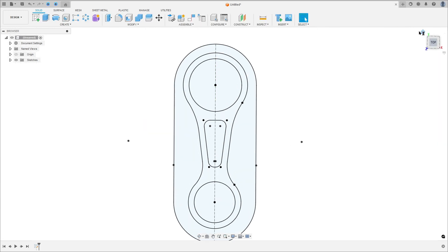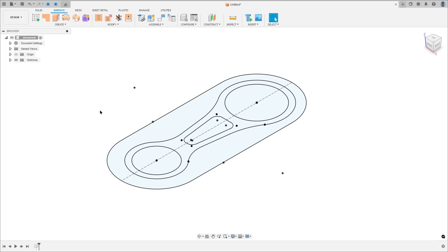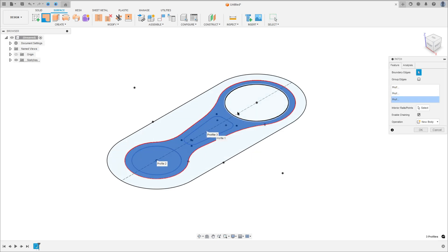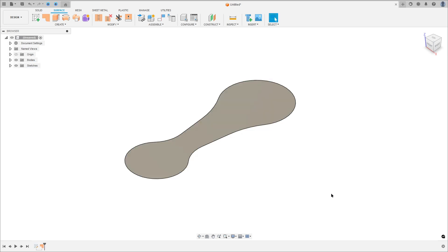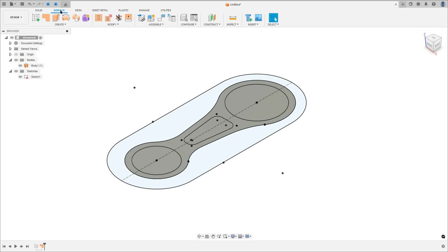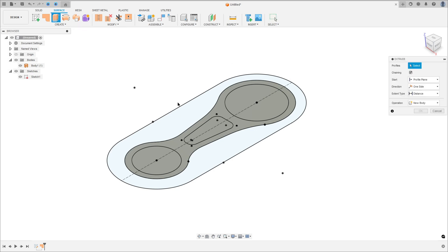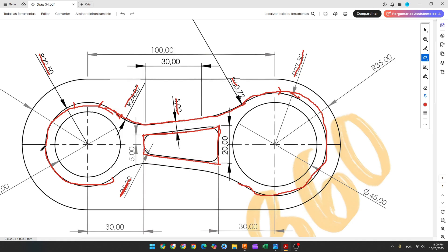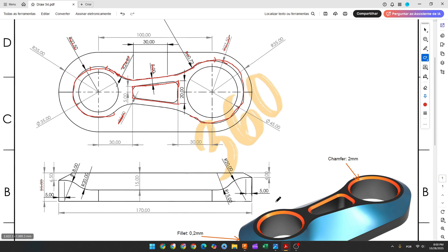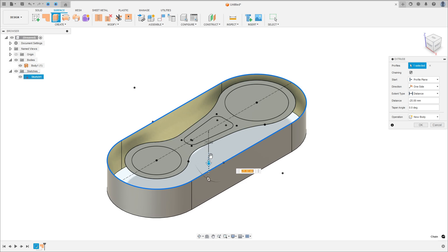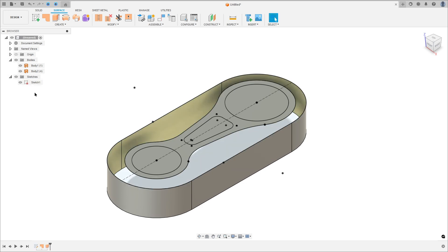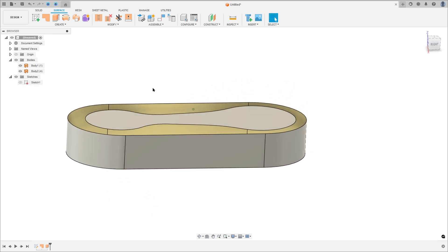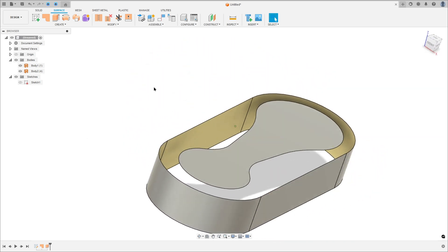Finish the sketch. Go to Surface and select Patch, select this profile, press OK — we made this surface, Body 1. Go to Sketch 1 again, go to Surface and select Extrude. In the Extrude, select this profile — only this line here — and we need to extrude this 25 millimeters to this side: minus 25 millimeters. Operation: New Body, press OK. Hide Sketch 1 — we have these two bodies here.